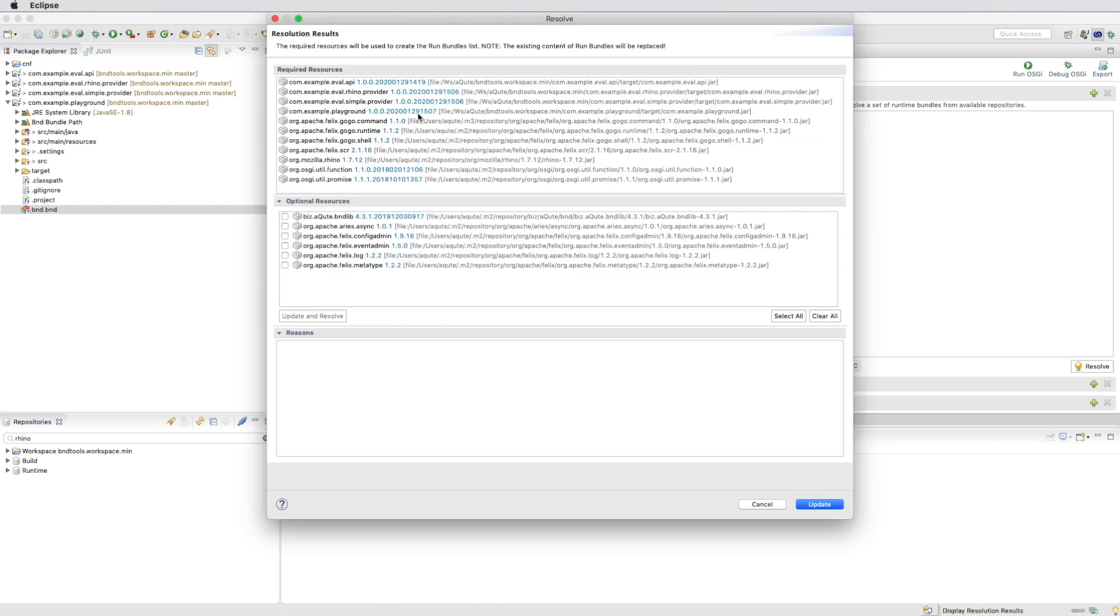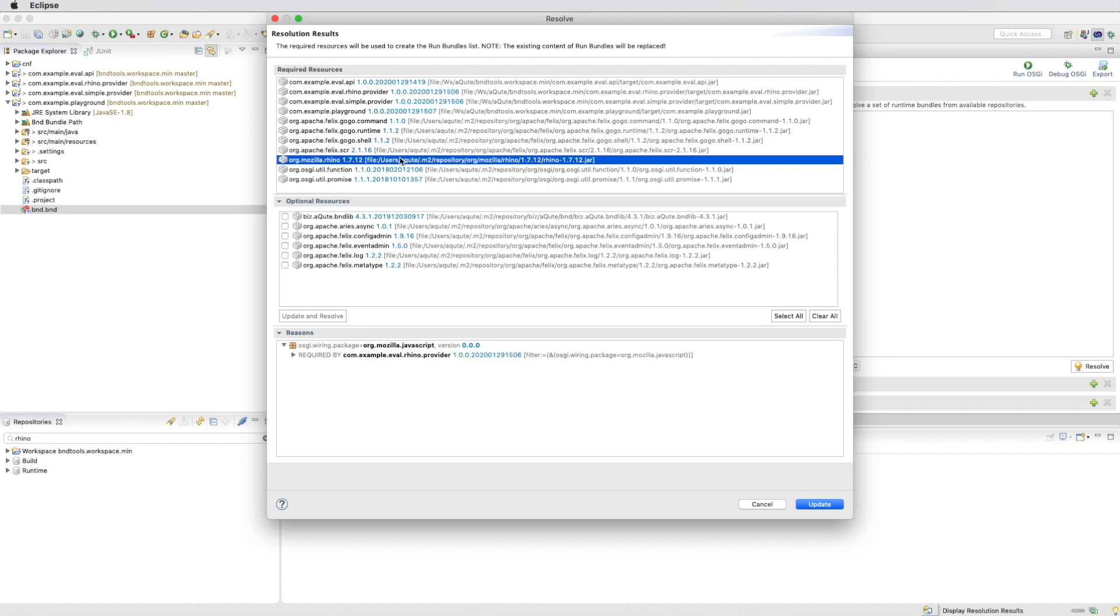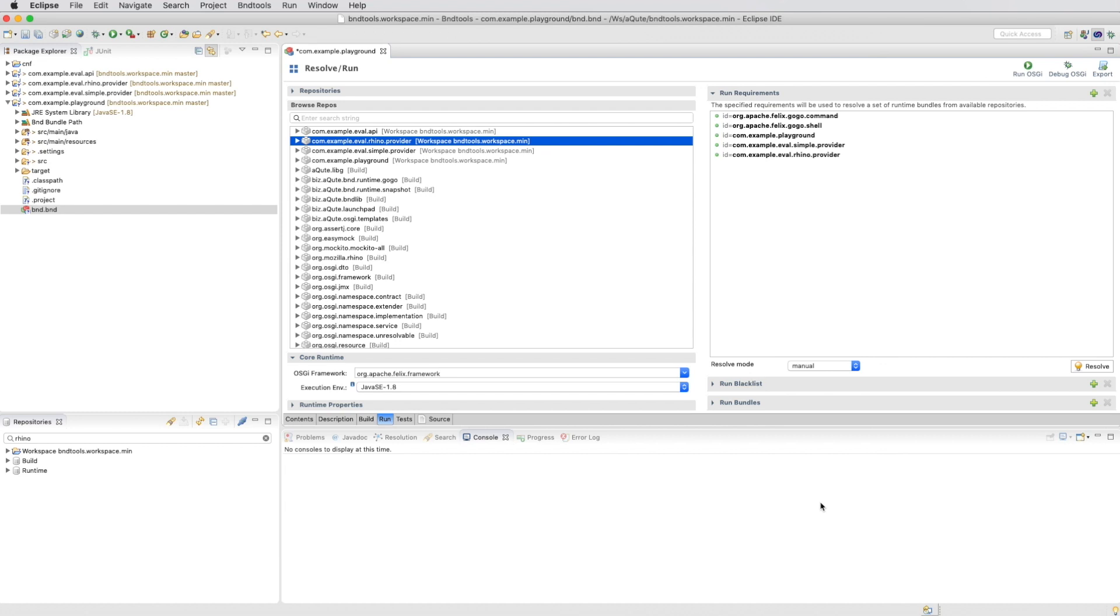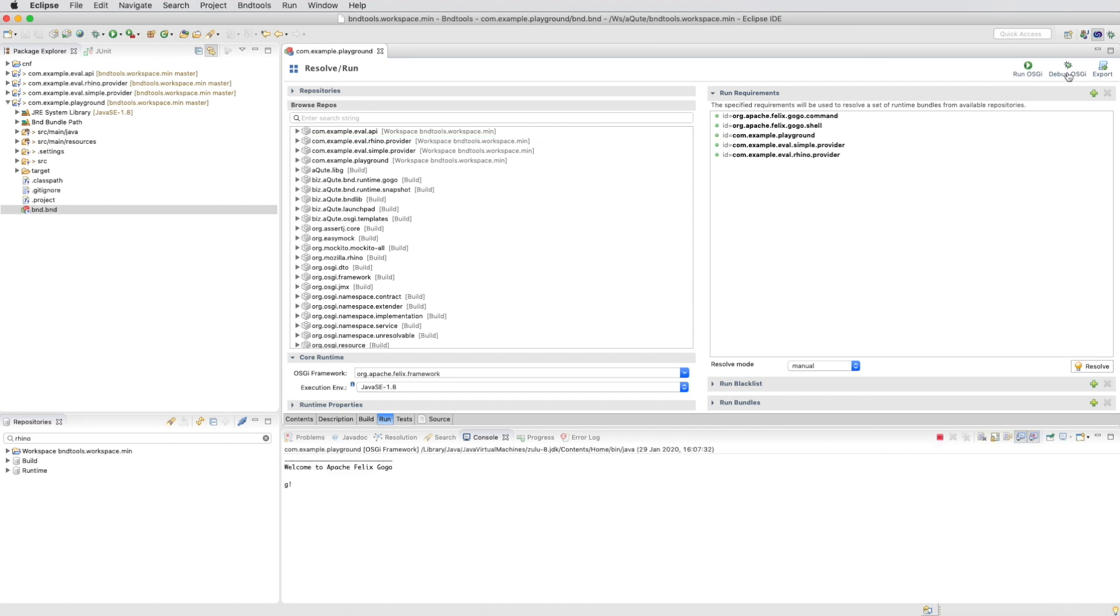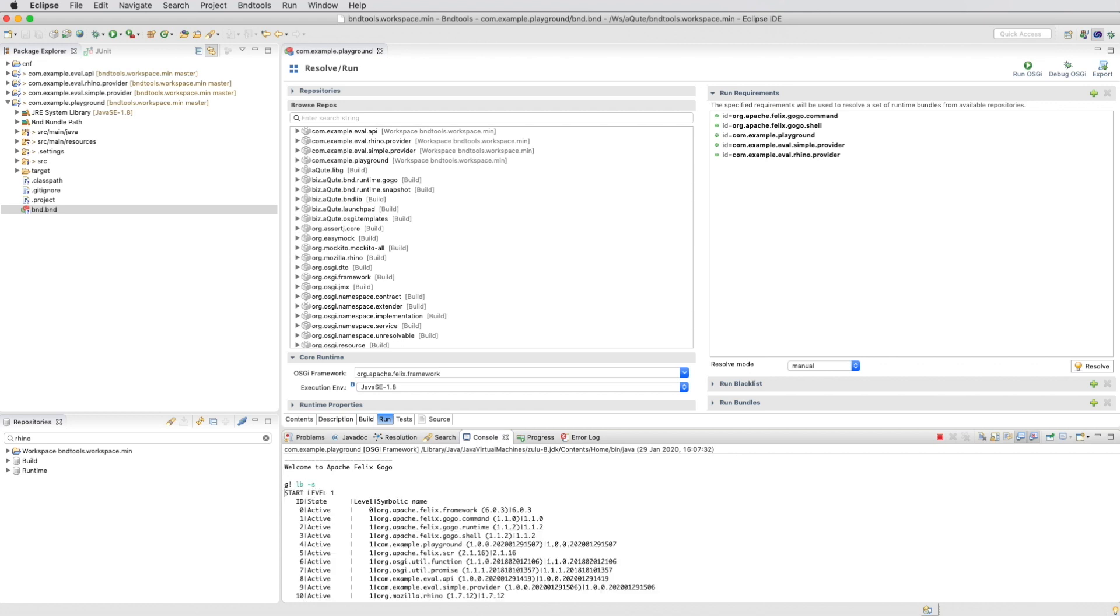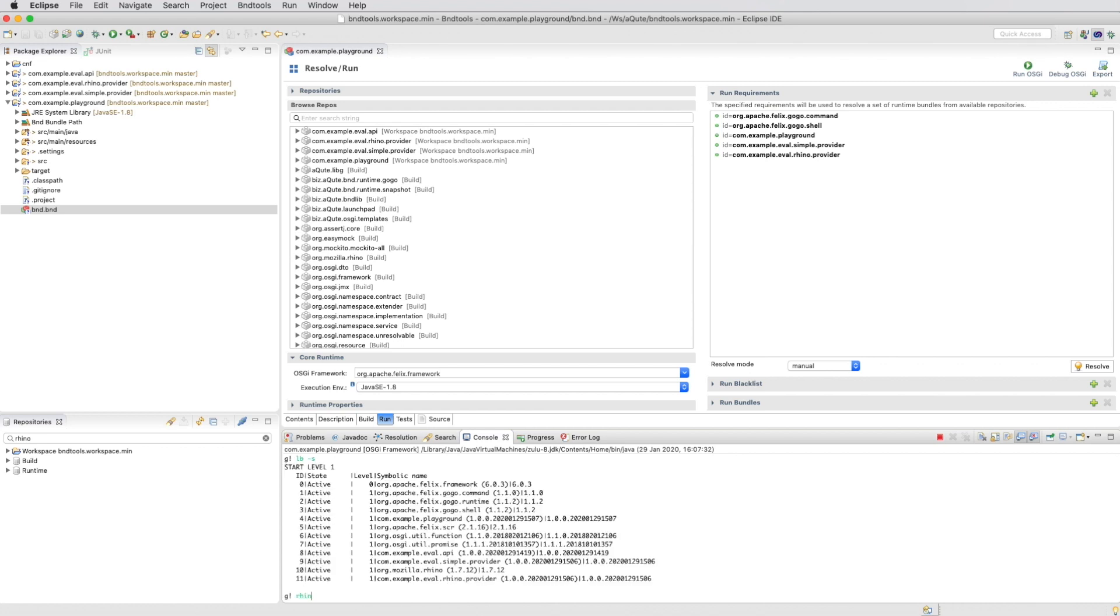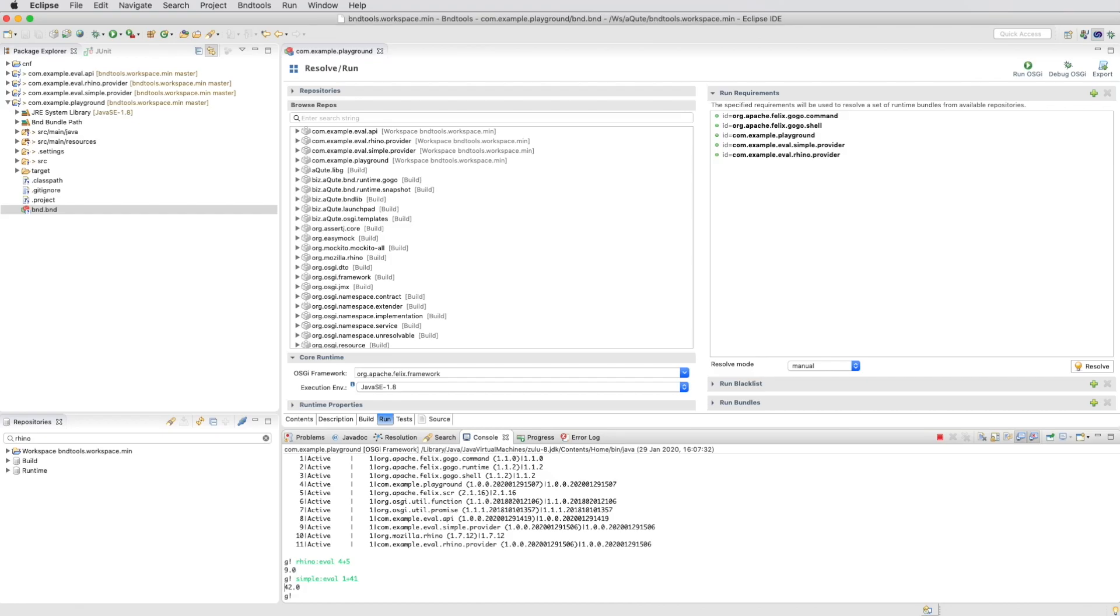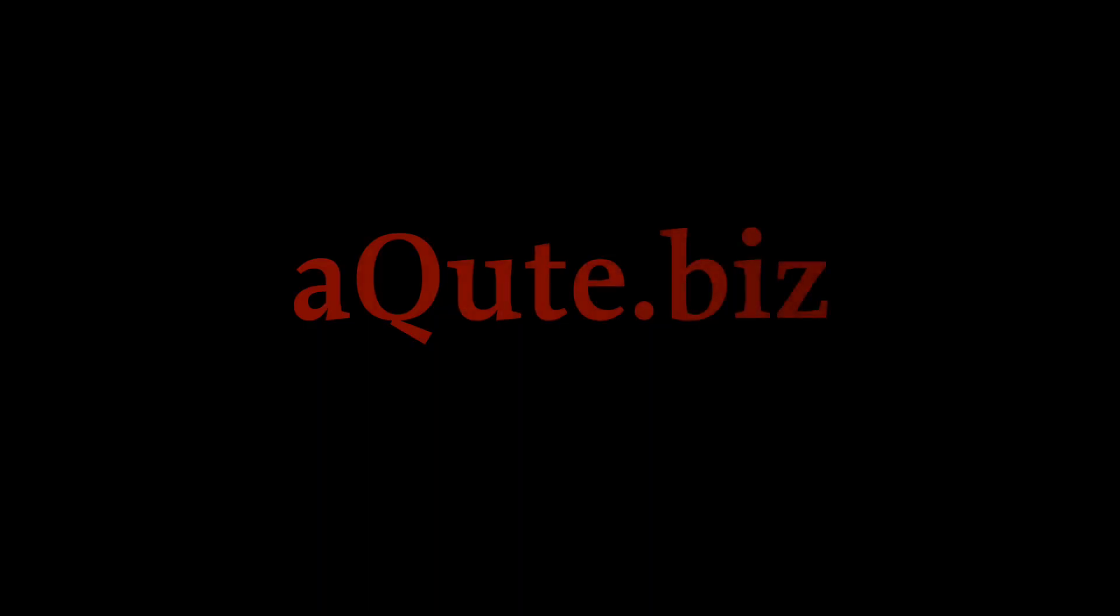We can indeed see that the Mozilla Rhino was added as a dependency. And it was dragged in by our Rhino provider. We save it and we run it. Which gives us a framework. All bundles seem to be there. So now we can do Rhino Evil. And we can do Simple Evil. Thank you for watching.